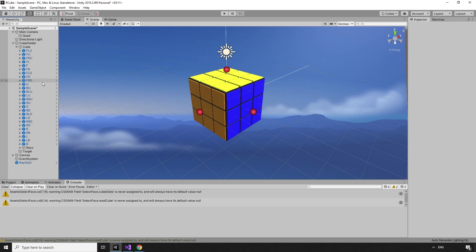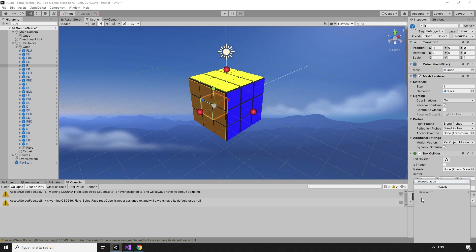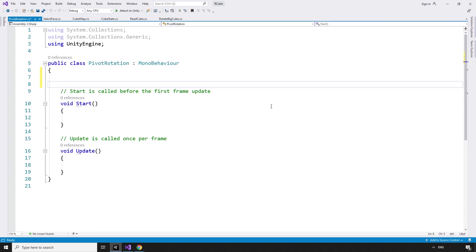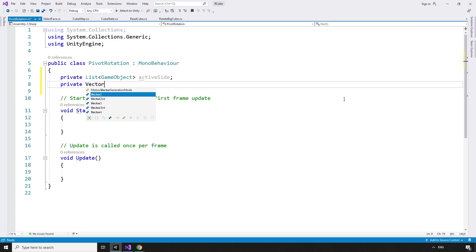Start the side rotation logic. The sides can spin on six pivots — the centerpiece for each side. To handle the rotation of the pivot points, we can create a new script and attach it to these central pieces. I'll start with the front centerpiece, and then we'll create a new script: PivotRotation. The PivotRotation script needs to know which side is rotating, so we can create a private List of type GameObject, activeSide, and we also need to know what axis to rotate around, so we need a private Vector3 localForward.